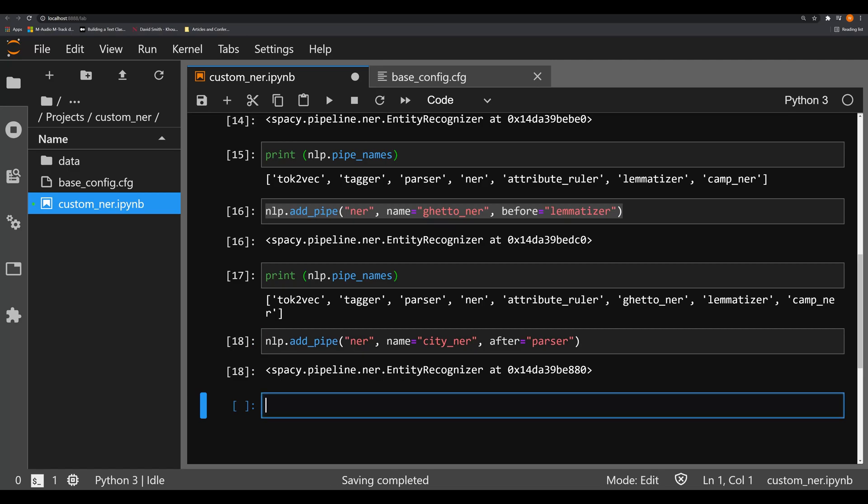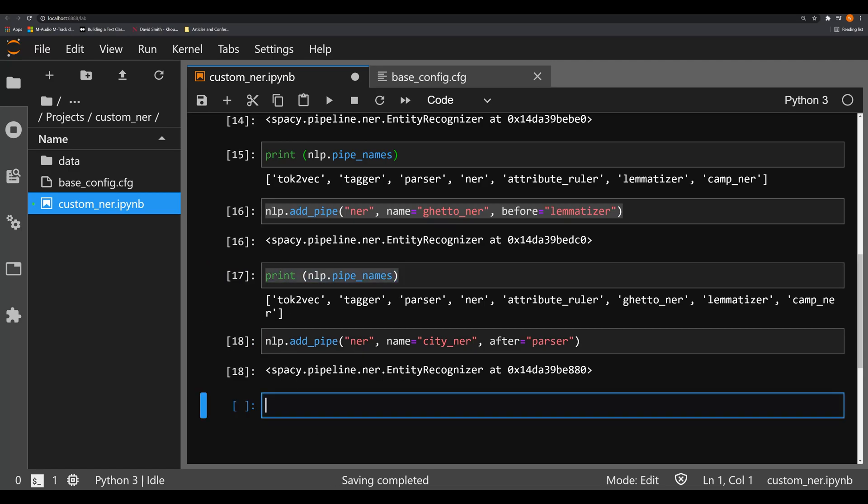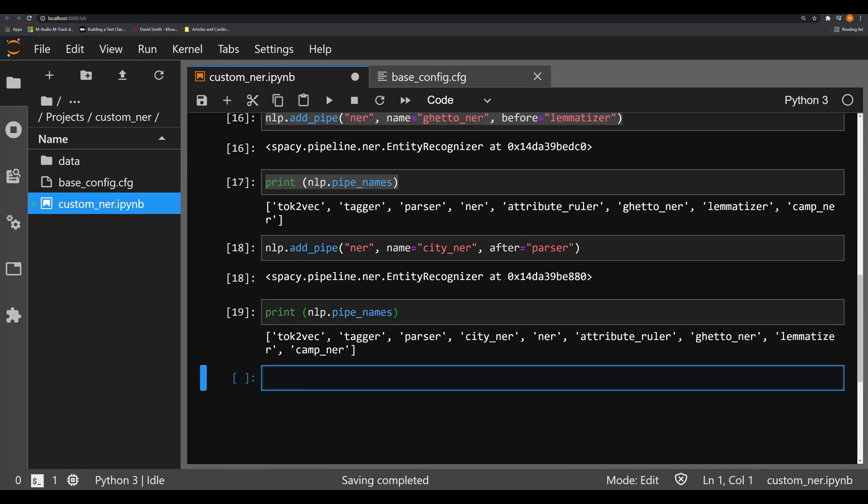And if we run our script again for nlp.pipe_names, we see that now our city_NER is right after parser.